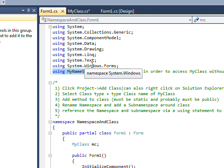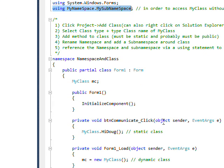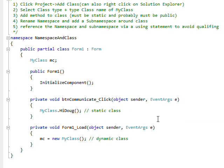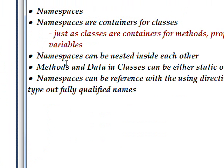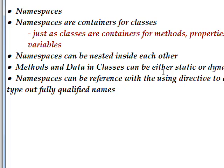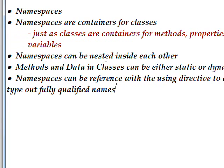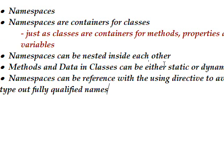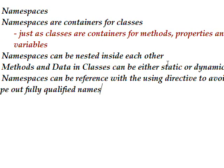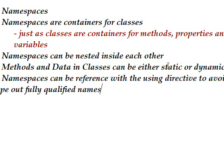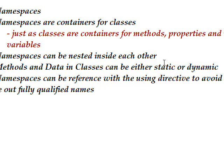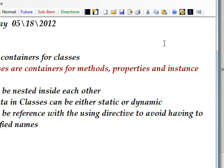Methods and data in classes inside namespaces can either be static or dynamic. This is something you've used a lot probably without being aware of. For instance, if you ever referenced Color.Blue, Color is an enumeration within a class and then within a namespace, and it's a static type enumeration so you don't need to instantiate the class before you reference it.